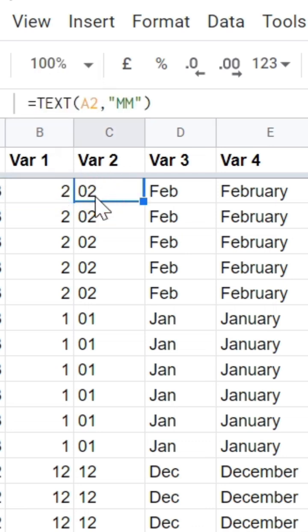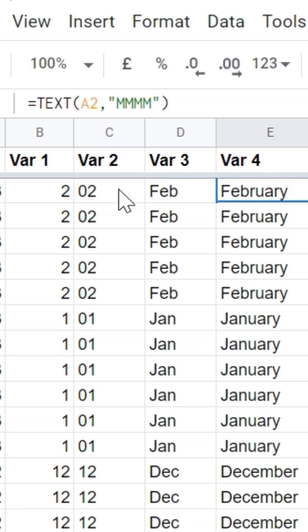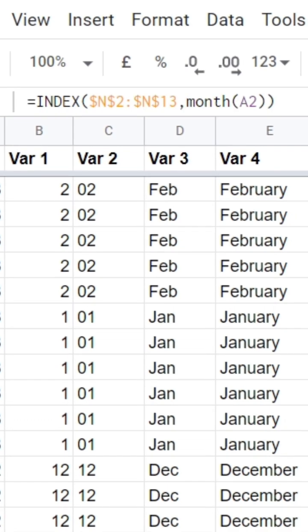Or we can convert this number to text and use several different formats as you see in column C, D, and E and use it as a text.